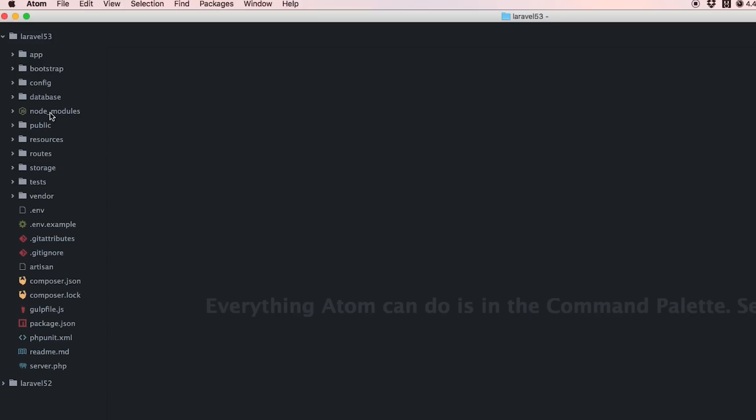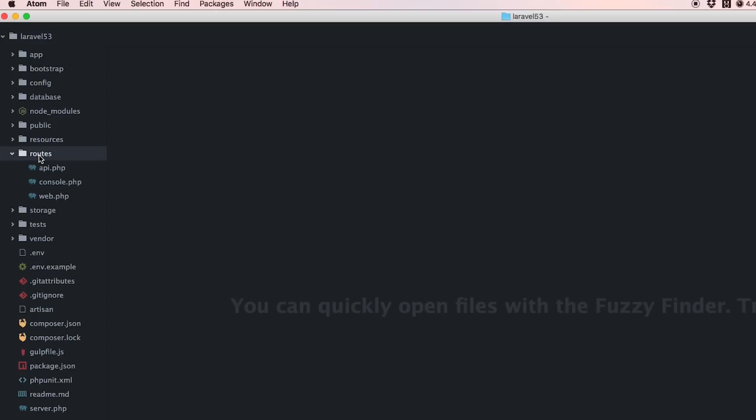Everything else looks the same until we get here. You'll see we have a routes folder in the base of our Laravel 5.3. Routes have been pulled into the base, they're no longer in the app folder.